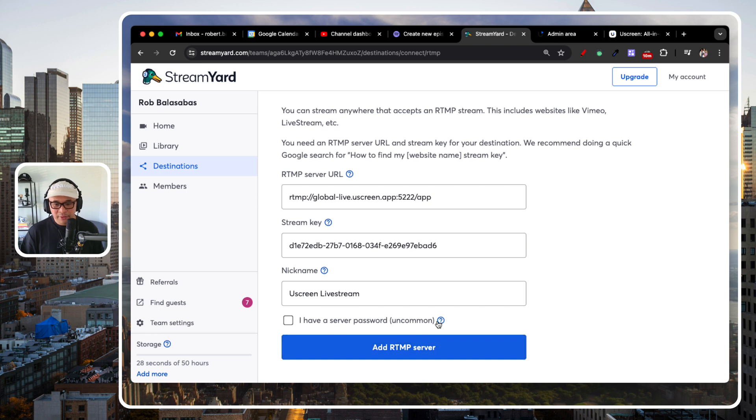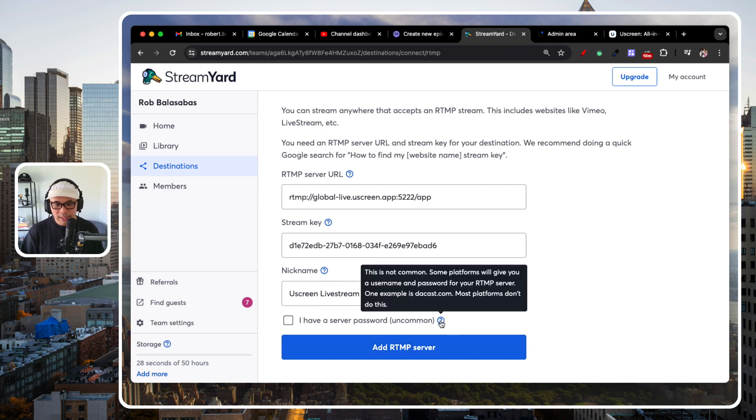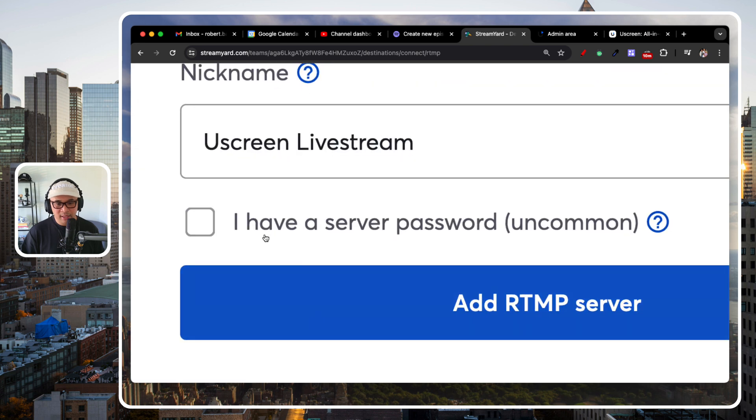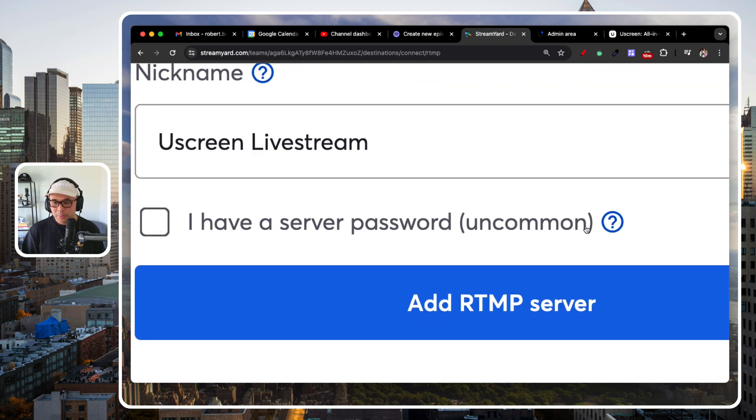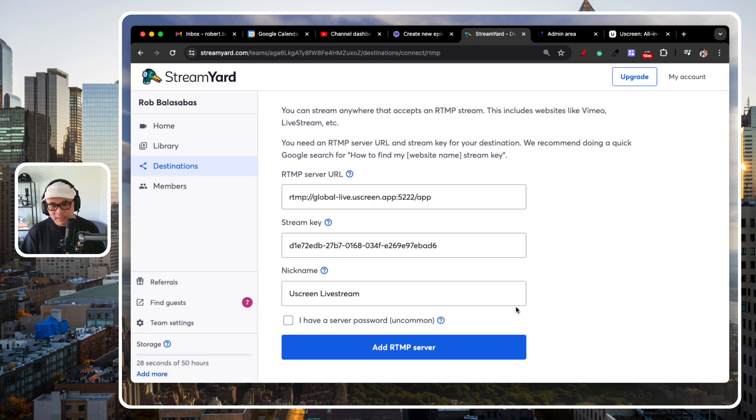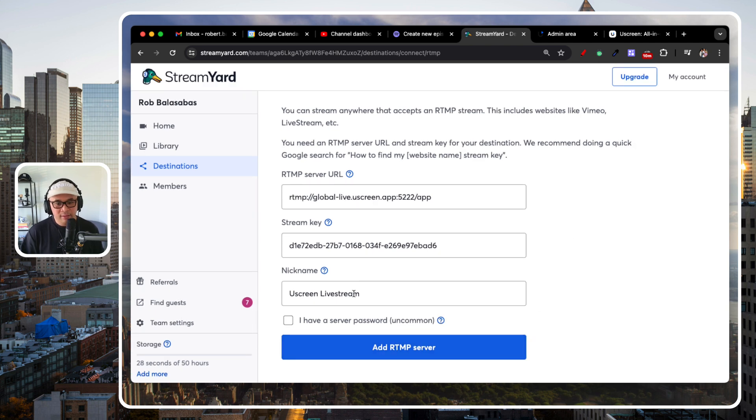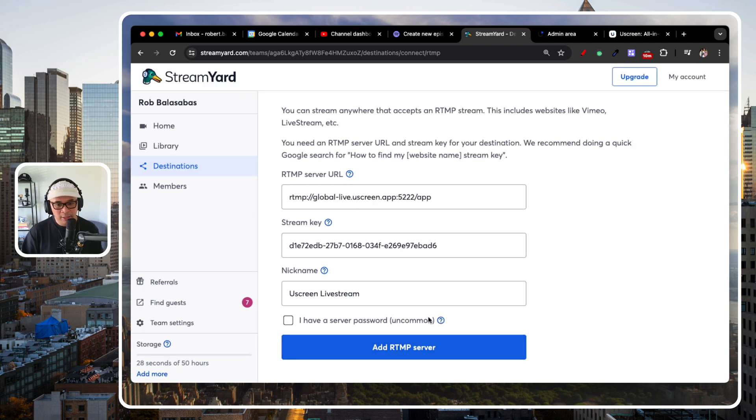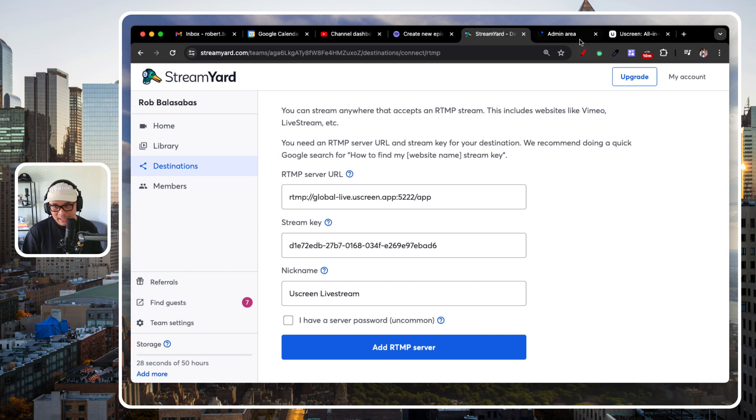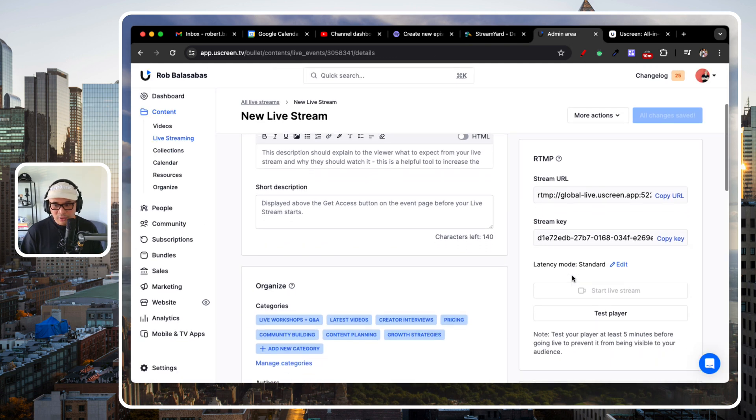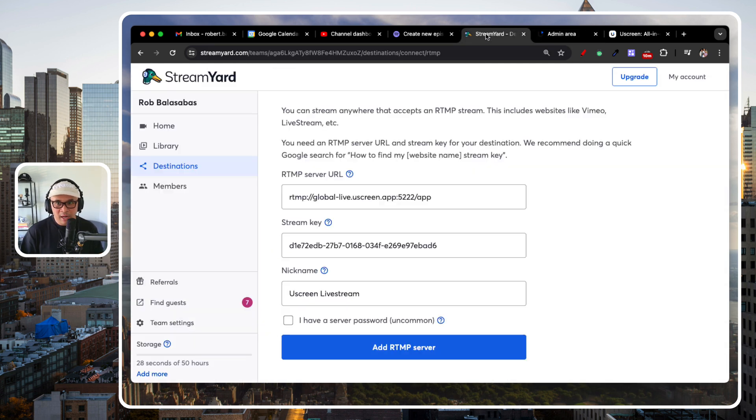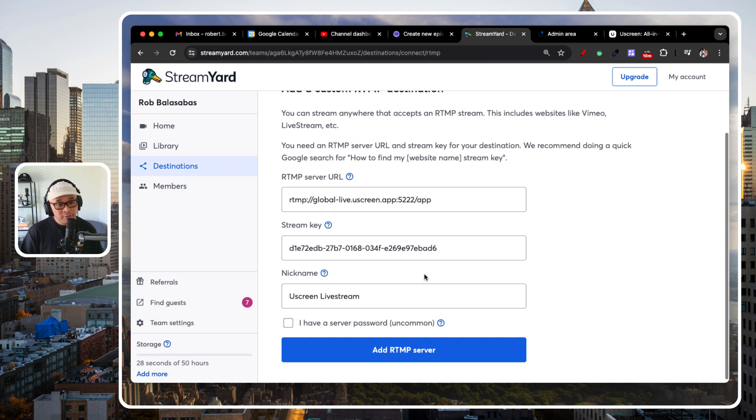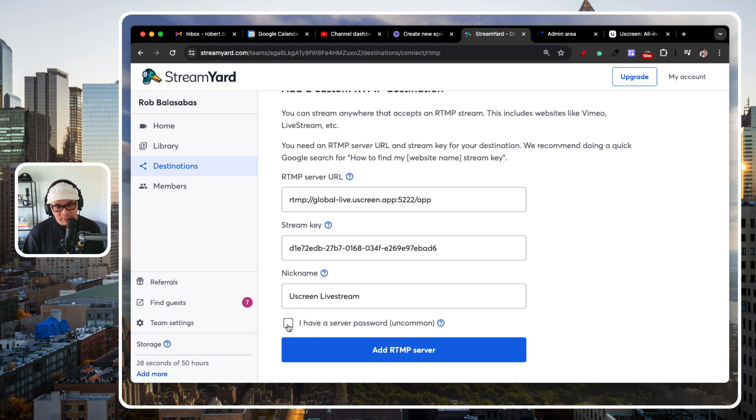There is an additional option here. Don't get thrown off by this. This says here, I have a server password. This is pretty uncommon. Some platforms will have it. This particular one does not. For Uscreen, you don't need a password. So, you're okay, right? You don't need to have a password here. But some platforms will have a password for additional security. But you don't need that for this particular example.